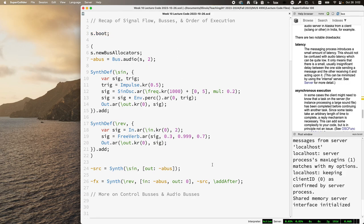What I have here is basically a recap of what we covered last week in a very simple version. I call this method new bus allocators, which just says forget about any buses you've allocated, start at the beginning. And then I am allocating a bus — the 'A' actually means audio — so I'm allocating an audio rate bus. That's why I've called it bus.audio. So that's the first thing: we just set aside a two-channel bus.